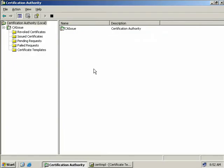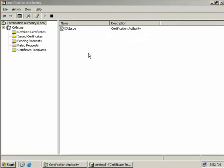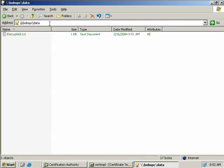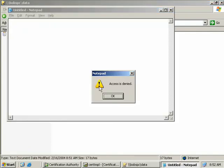Just to prove it, I've jumped back into our Issuing CA and opened My Computer, navigating to Bob's PC and the data folder where we created the folder. We can see the encrypted text file, and if we double-click we get a message which tells us access is denied — because XPUser encrypted the file and we don't have a key to unencrypt it.